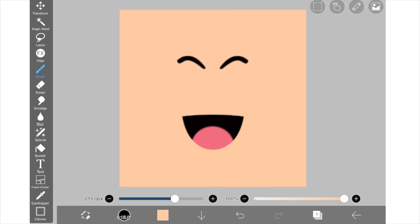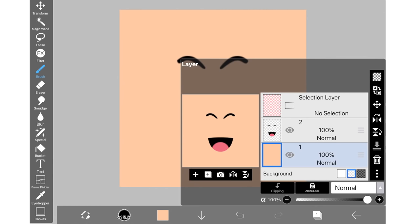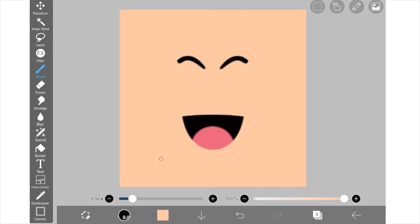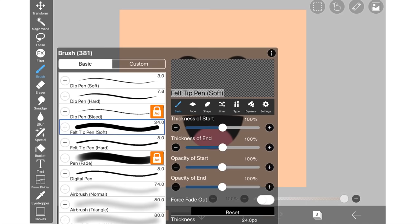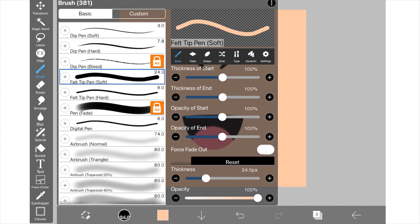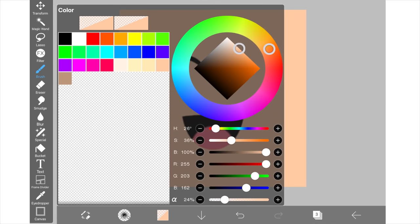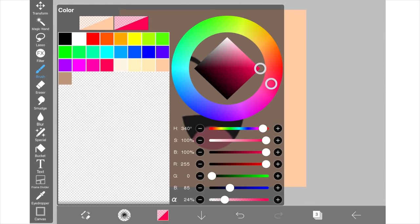Okay, so now I'm going to be adding the blush layer. To do this, I'm going to add another layer and make sure it's above my face layer. Then I'm going to go into my brush settings and change it to airbrush and then I'm going to go into color settings and make it a reddish pink color to represent blush.